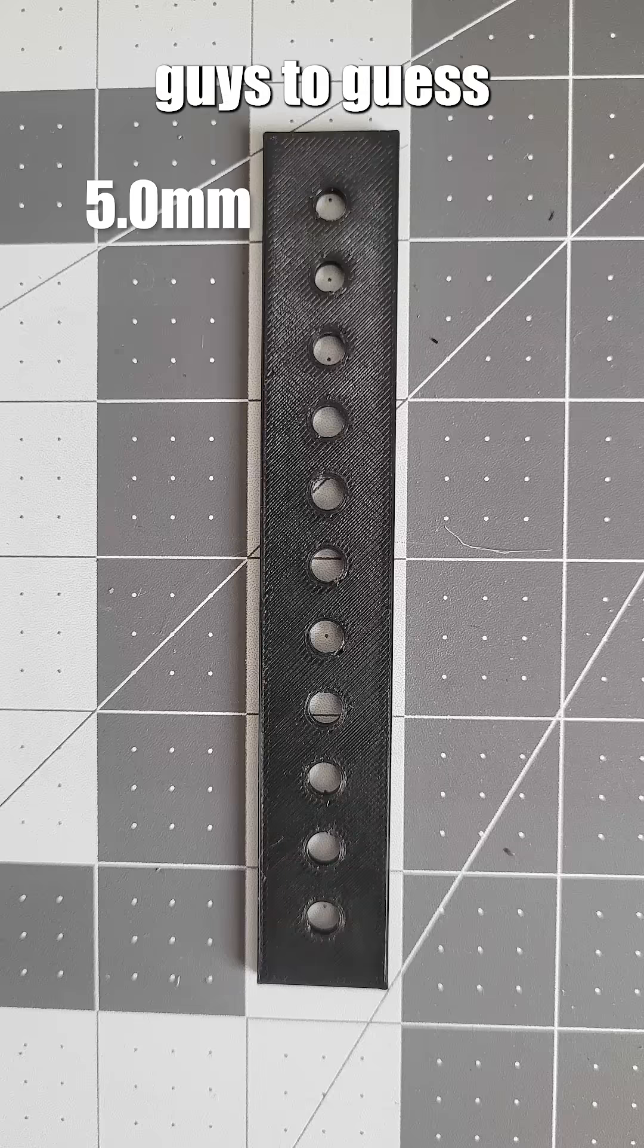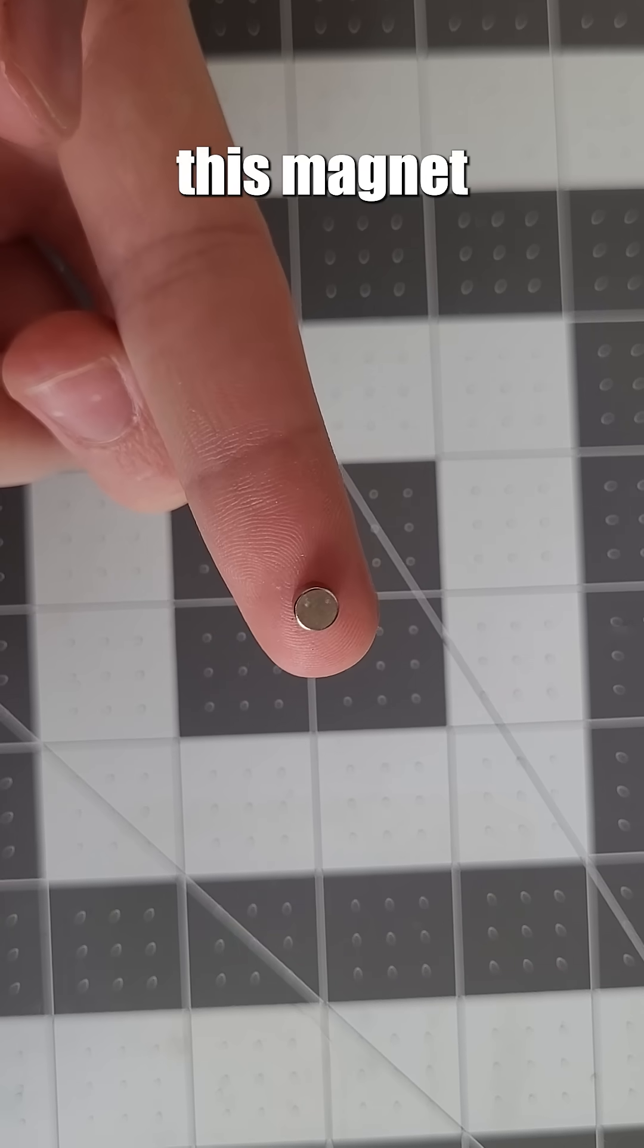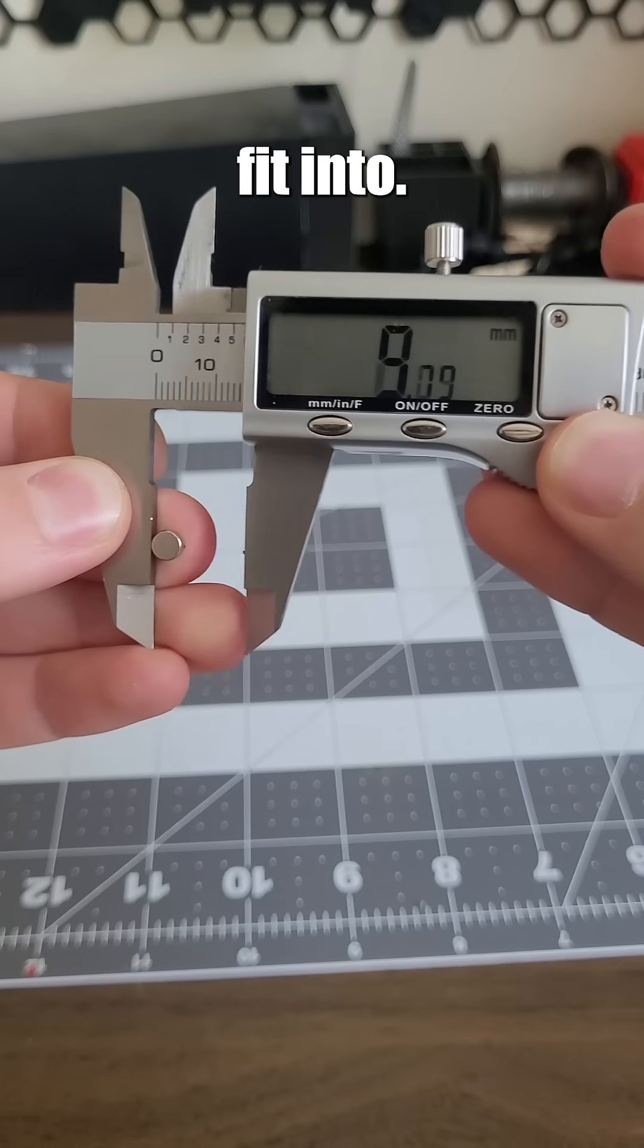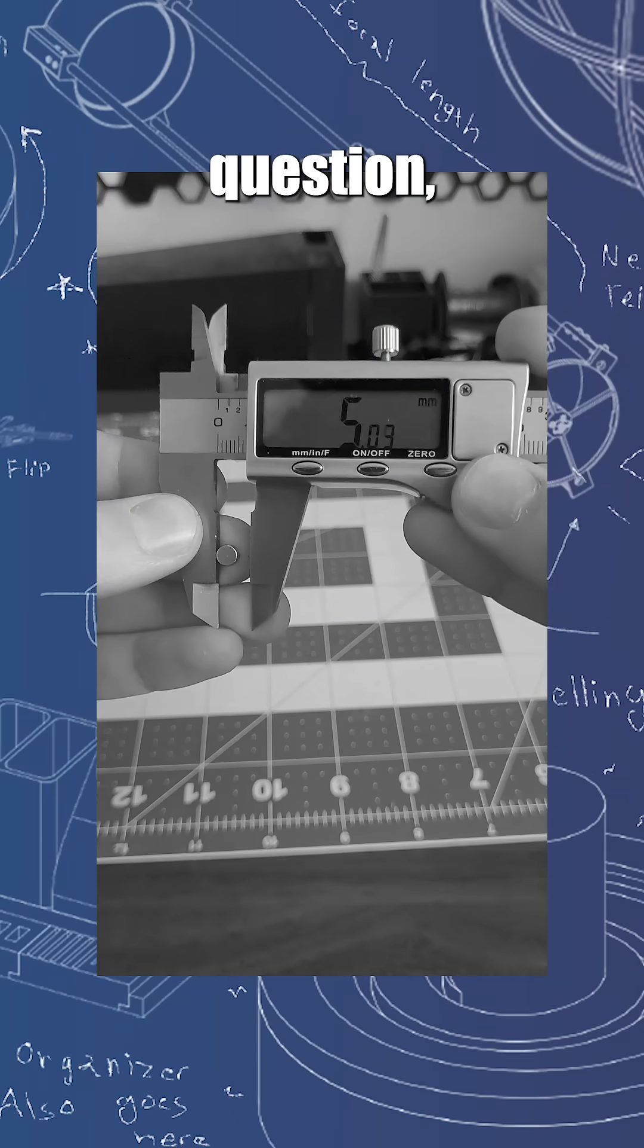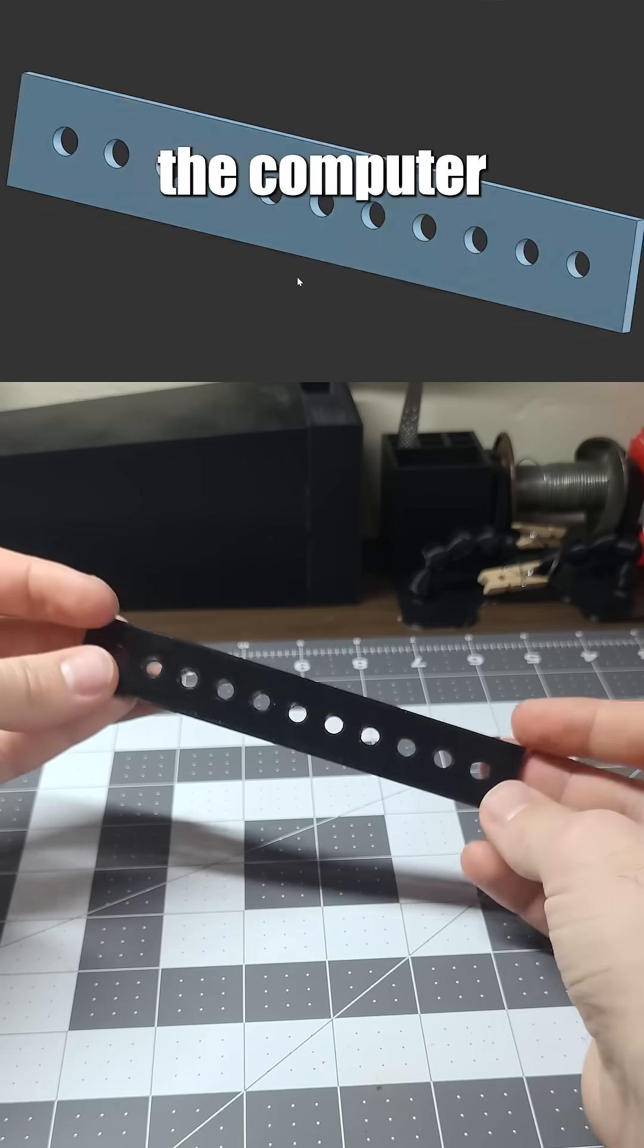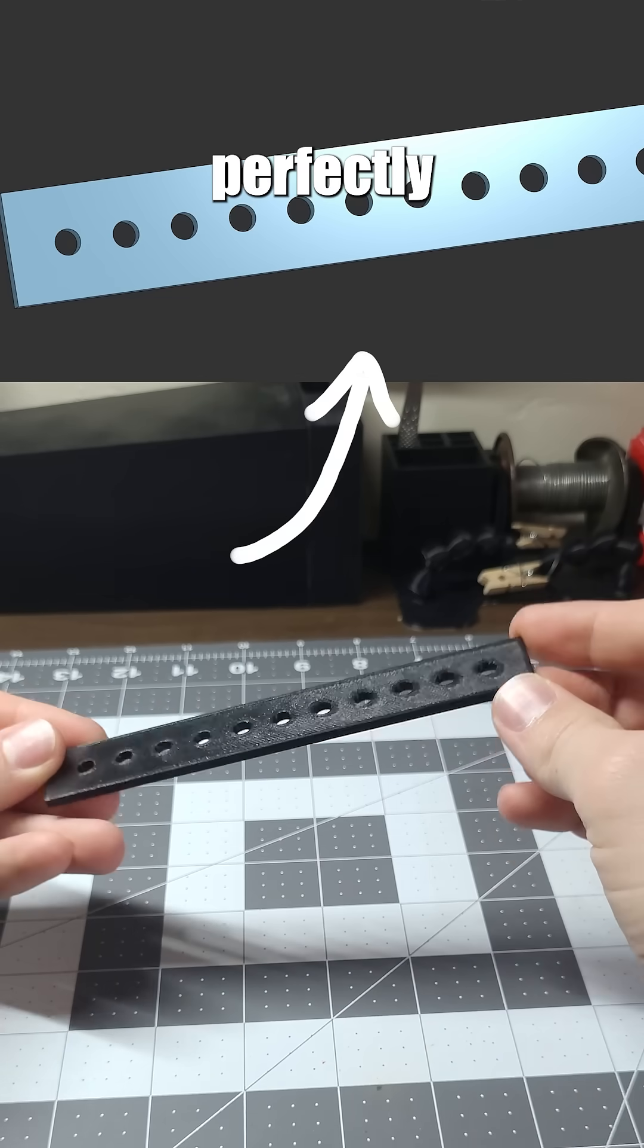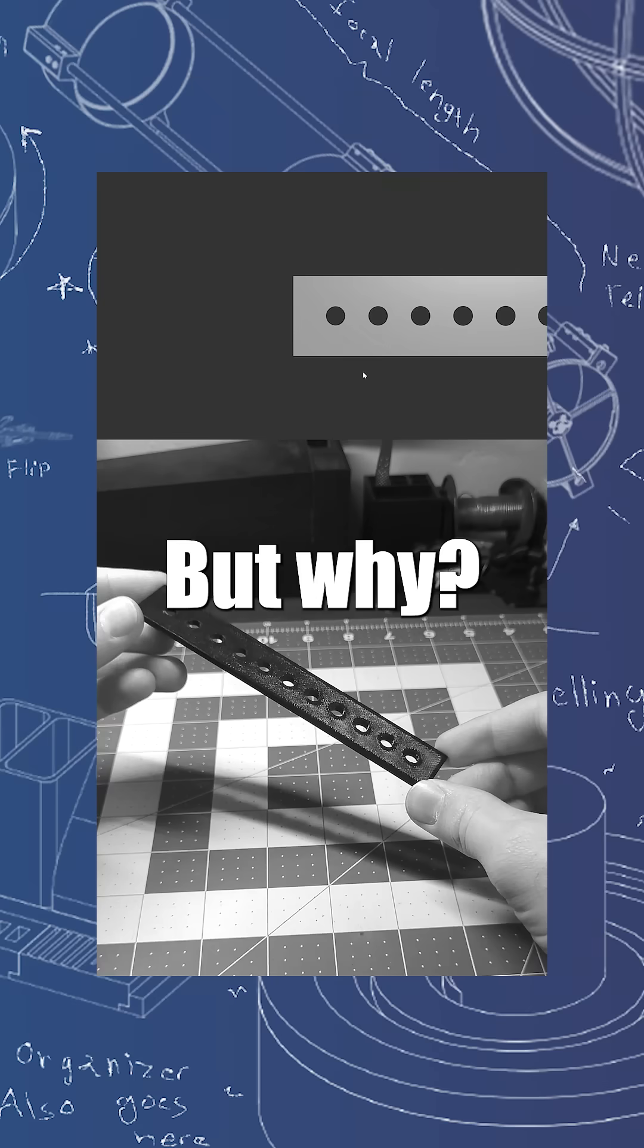A few days ago, I asked you guys to guess which 3D printed hole this magnet would fit into. This might seem like a straightforward question, except a quirk of 3D printing is that the computer model never perfectly matches the 3D print. But why?